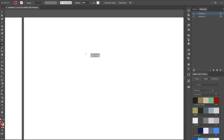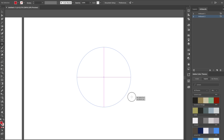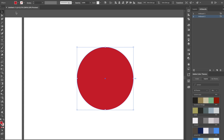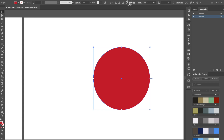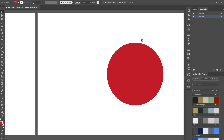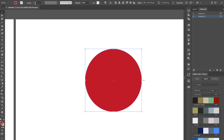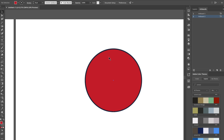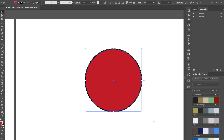Let's get started. We want to drag out an ellipse about this big and we want to make sure that ellipse is red. We can keep it red and we're going to make the stroke — let's try eight points. We don't want it to be too thick; I think that looks pretty good so we're going to keep that as is.